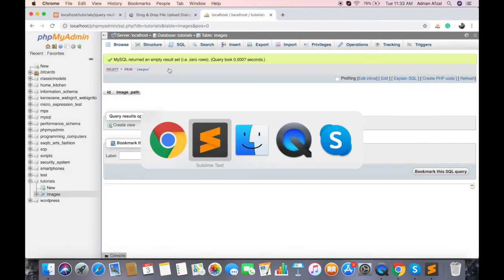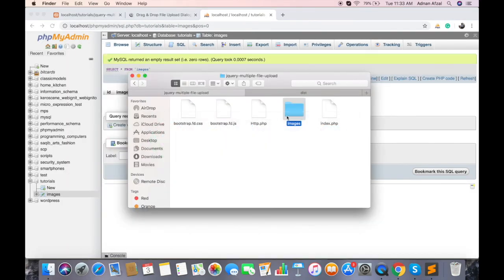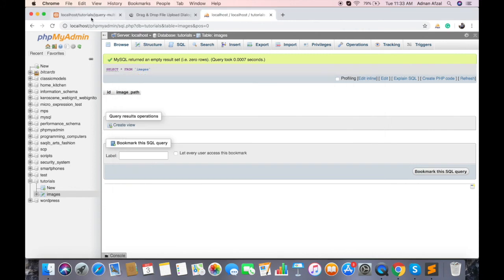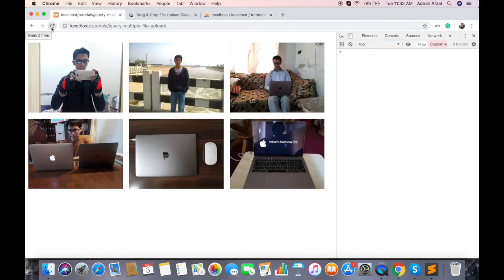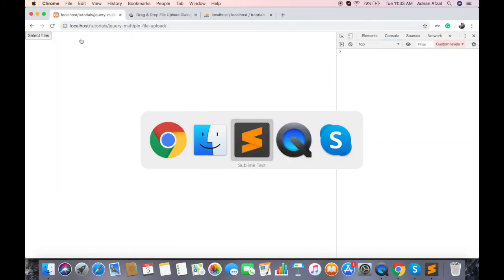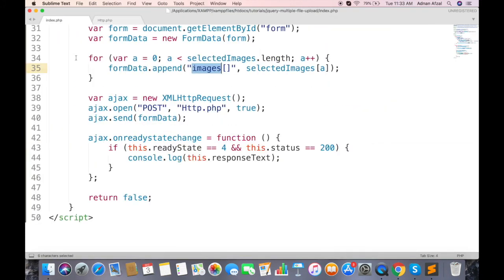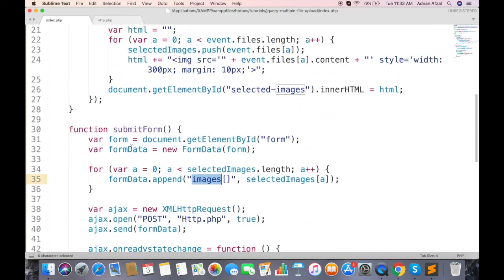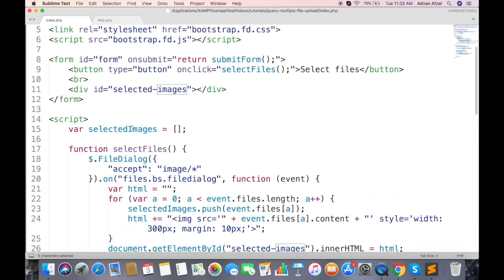Now you see the database is empty. And the images folder is empty too. Create a submit button which when click will submit the form.